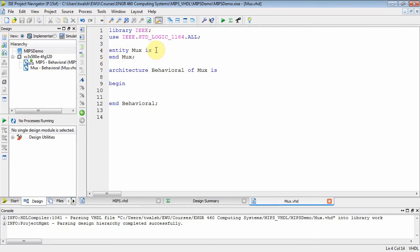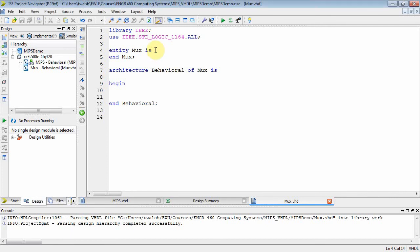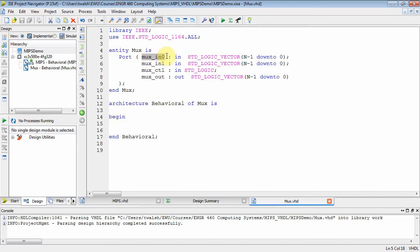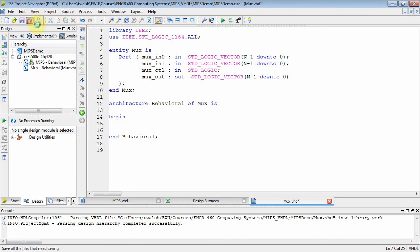Now we have to set up the entity. Well, what's going on in a 2 to 1 MUX? You have two inputs, you have a control input, and you have an output. So inside the entity block, we need to define what goes in, what comes out. And there's my port statement. So what you've got is a MUX N0, MUX N1, a control input, and an output. The MUX inputs are N bits, N minus 1 down to 0. The control is a single bit, standard logic. And since it's a single bit, it's a 2 to 1 MUX.